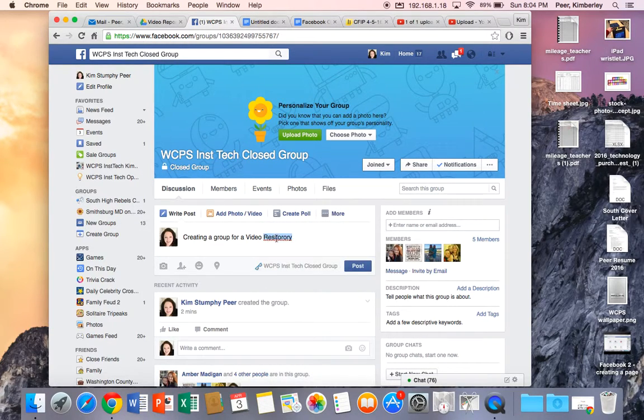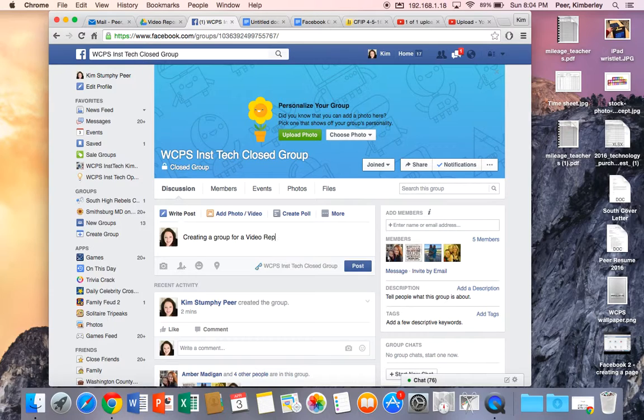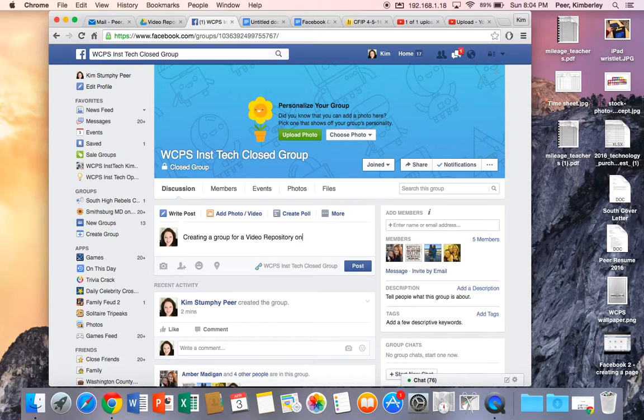Oh I know I spelled that wrong as I was typing it. Look at that. I spelled it so poorly that it doesn't know what it is. Repository. Creating a group for a video repository on Facebook. Okay. So I'm going to post that.